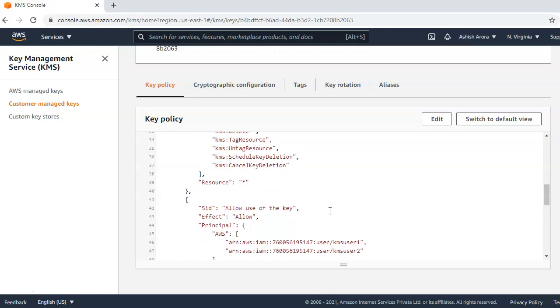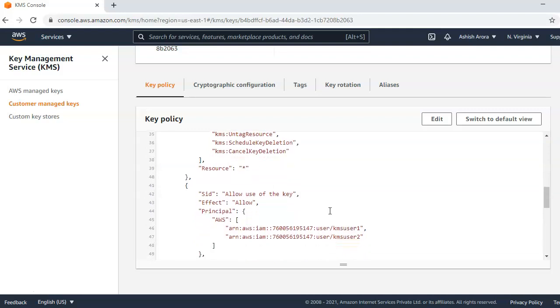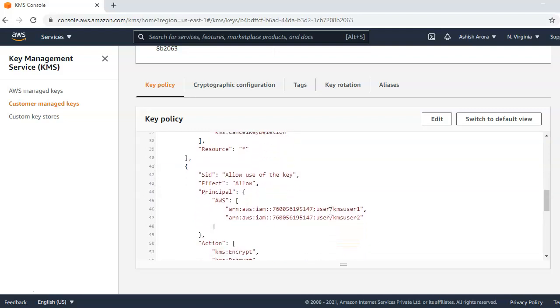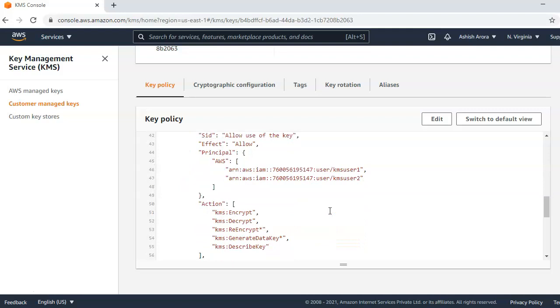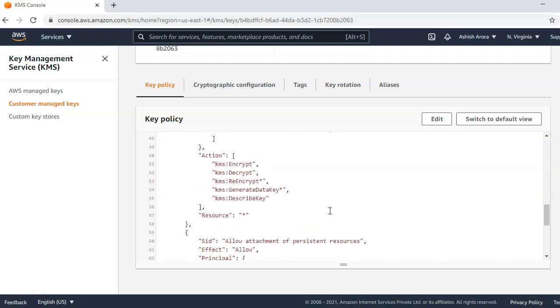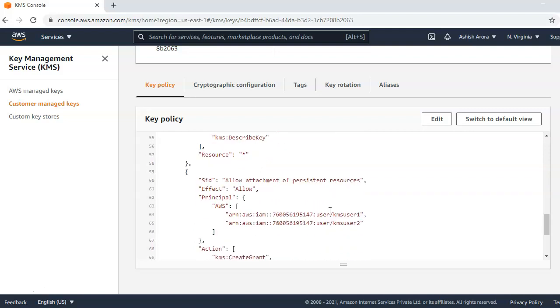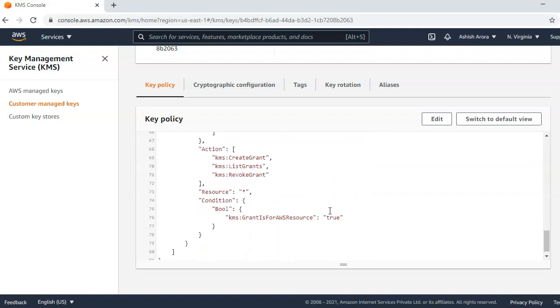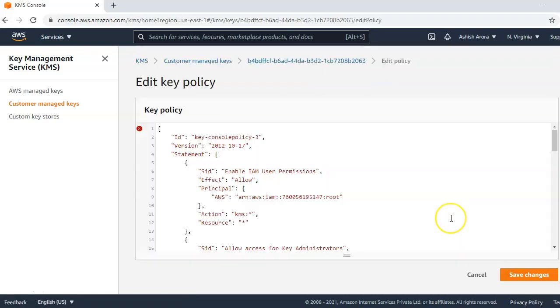This is the key policy that you can edit as well from here. If you want to make any changes, you can just copy and paste this JSON content and then edit it as per your wish, save it, and then you can click on save changes.